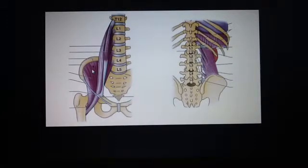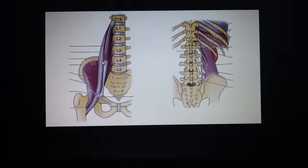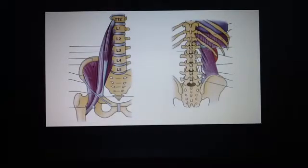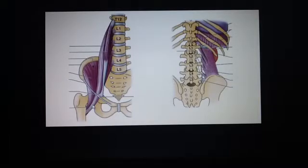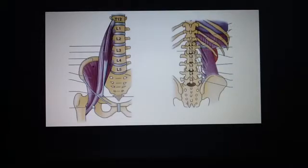Now we're going to talk a little more about the psoas major muscle. It's long and thick, passes deep to the inguinal ligament and to the lesser trochanter of the femur. Together with the iliacus it forms the iliopsoas muscle, which flexes the thigh at the hip joint. The lumbar plexus of nerves is embedded within it, and it is innervated by L1, L2, and L3.